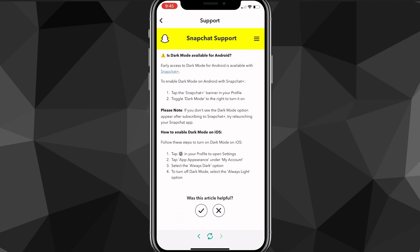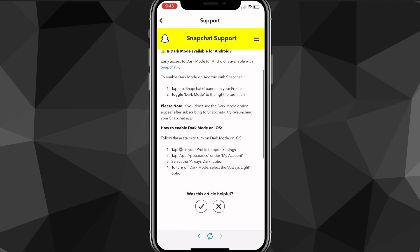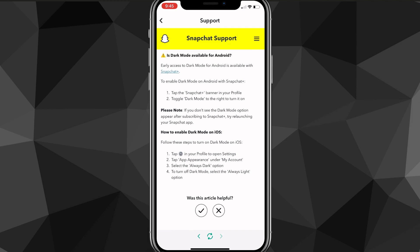As you can see there are a couple of options here. The first option says 'Is dark mode available for Android?' and it is not available unless you have Snapchat Plus. So currently, dark mode is not available on Android unless you have Snapchat Plus.